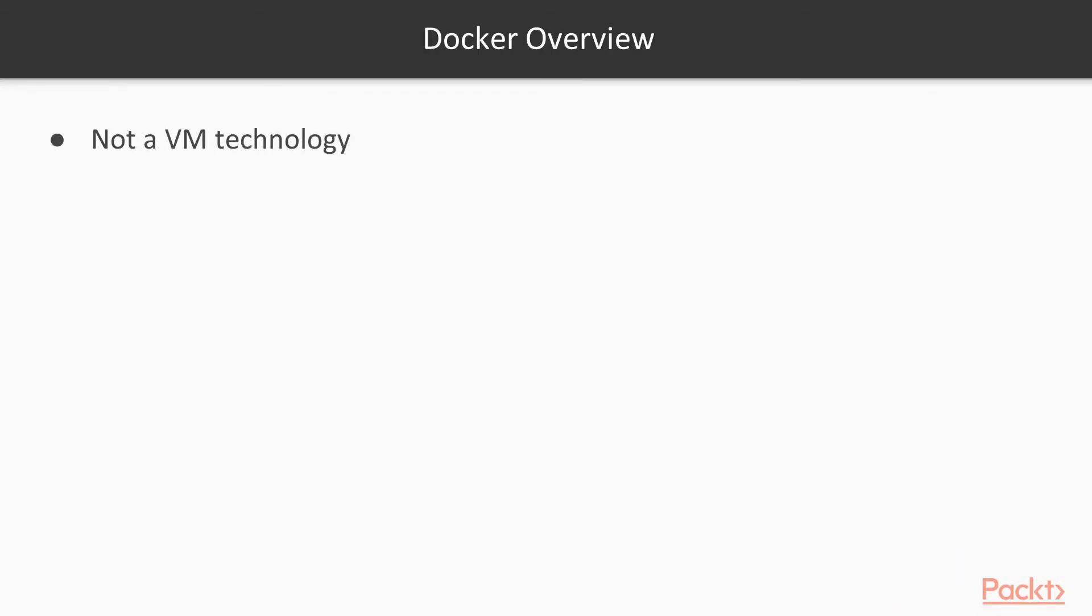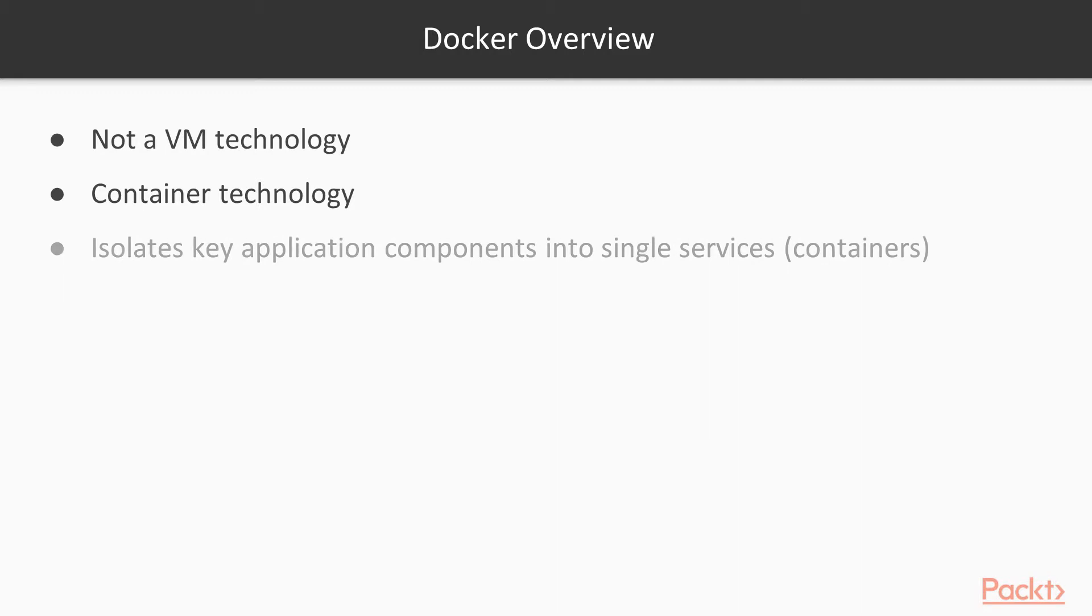Docker is not a virtual machine technology; it is a containerization technology. Docker helps to isolate key application components into single services.